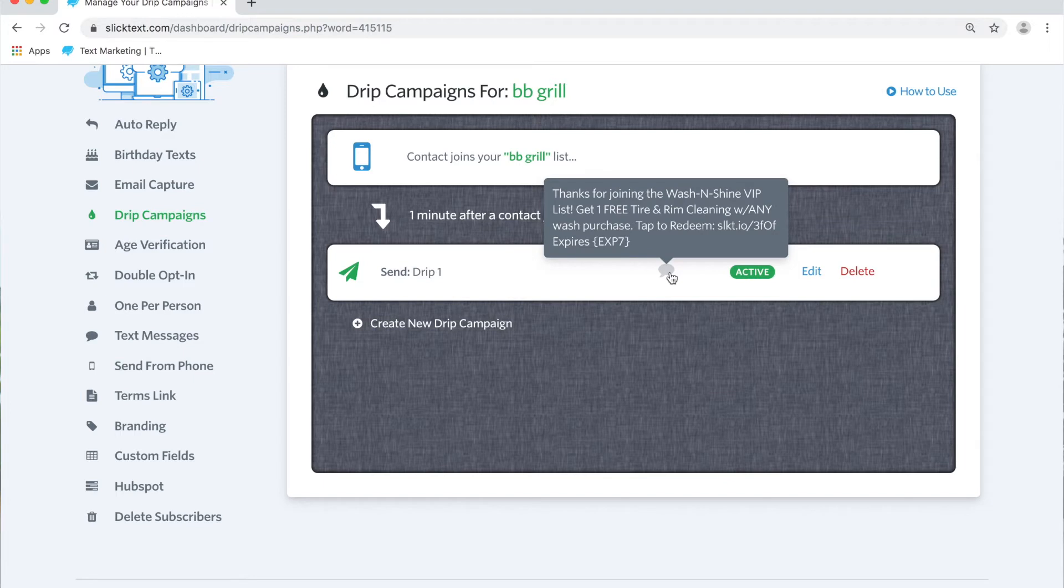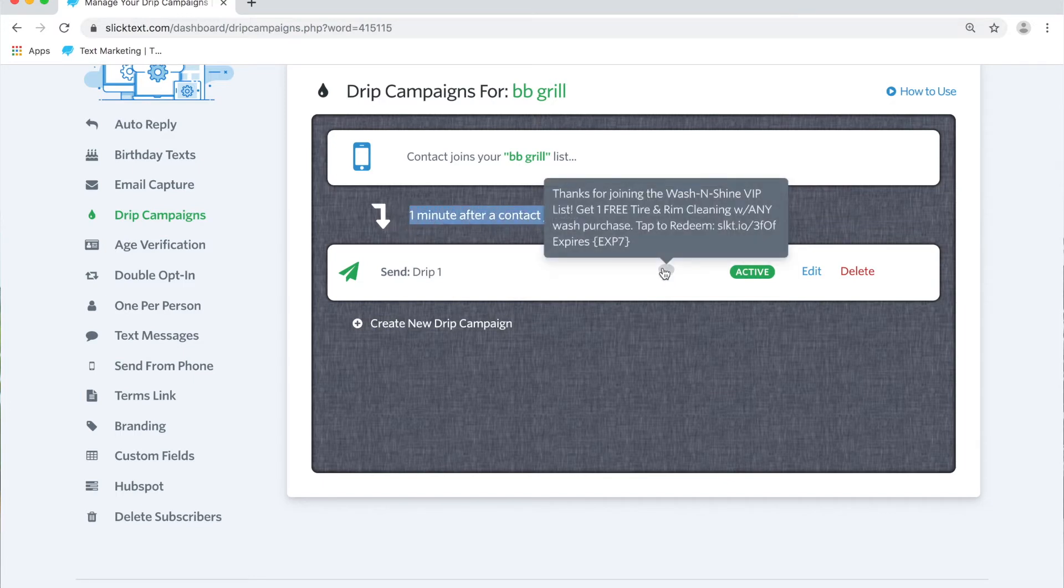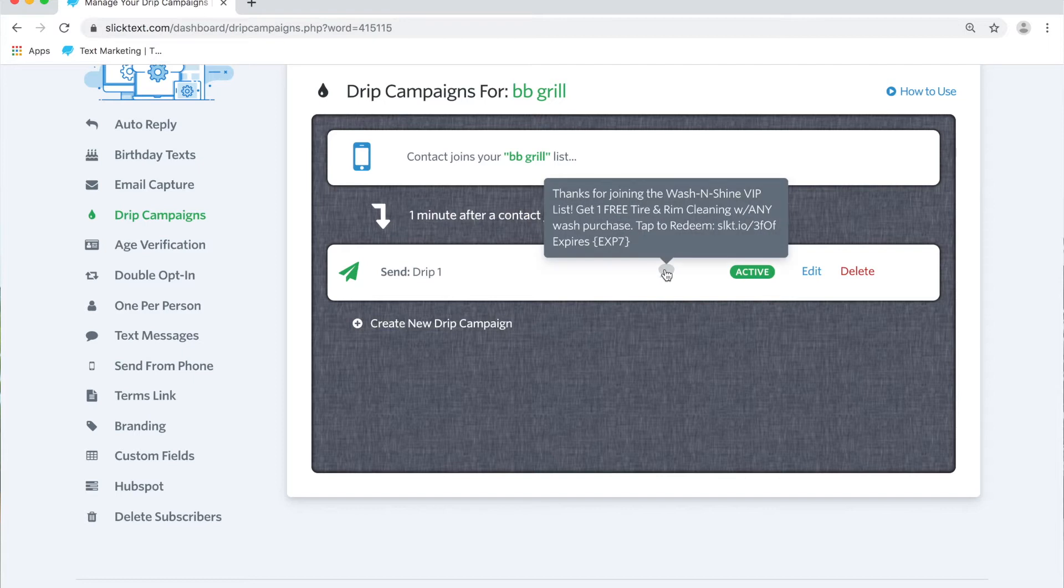In my previous tutorial on how to set up the basics of drips I showed you guys how to set up this first drip message one minute after somebody joins they get this message. Whether they're uploaded, they text to join, or they opt in from a web form. Now I want to add a condition to it and instead of just sending this drip message to everybody, I'm going to make it so it only goes out to people who match a certain city.